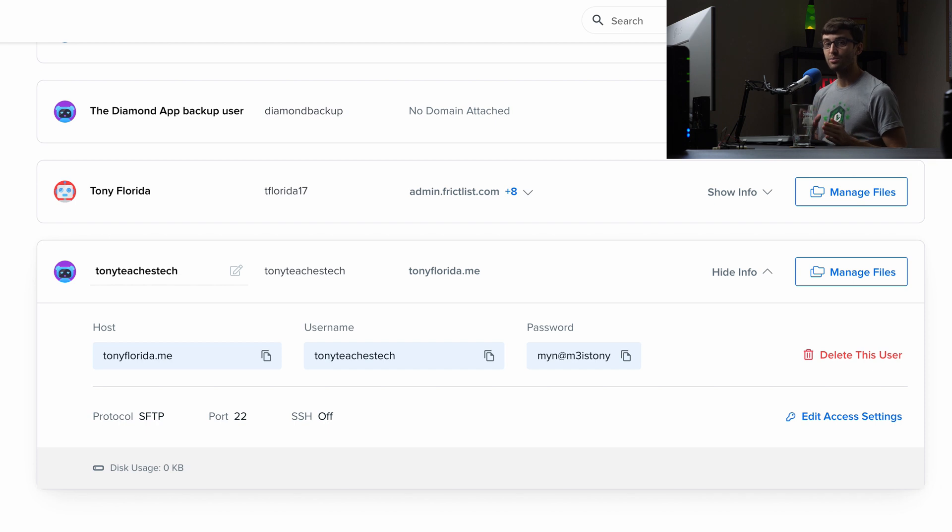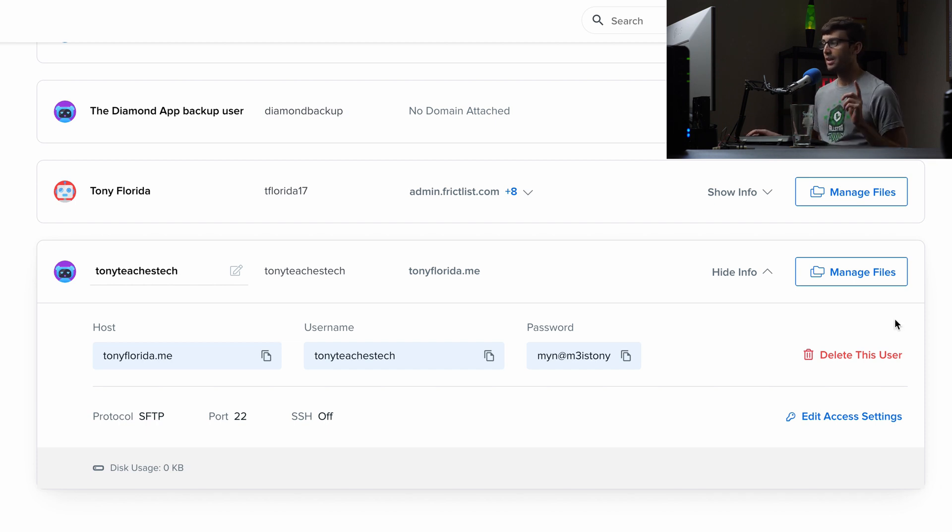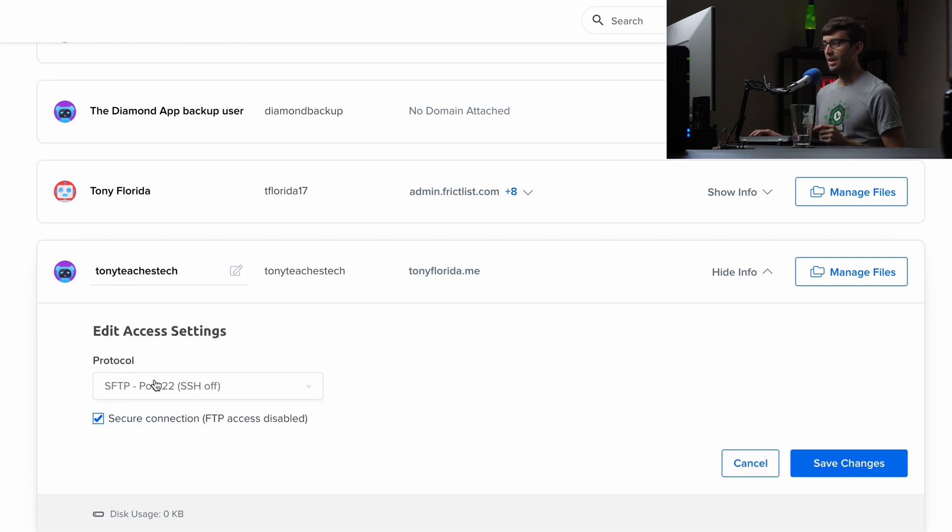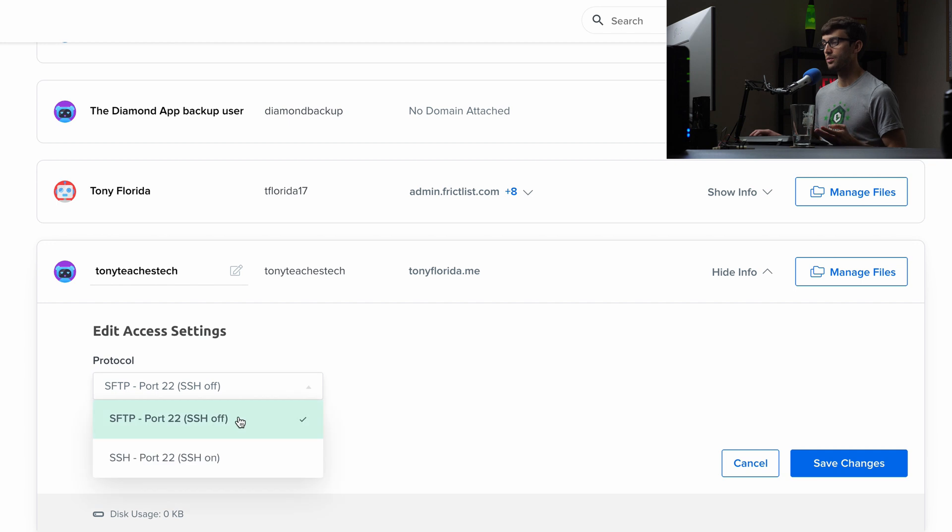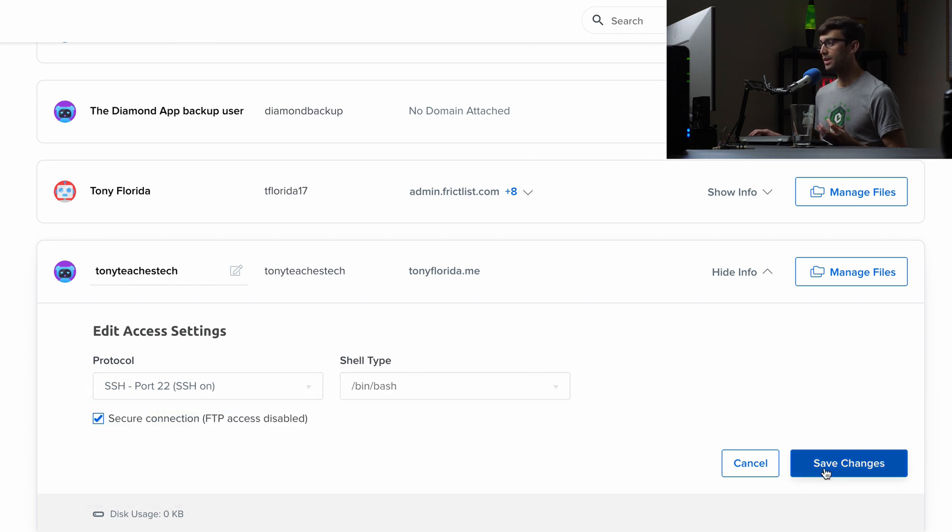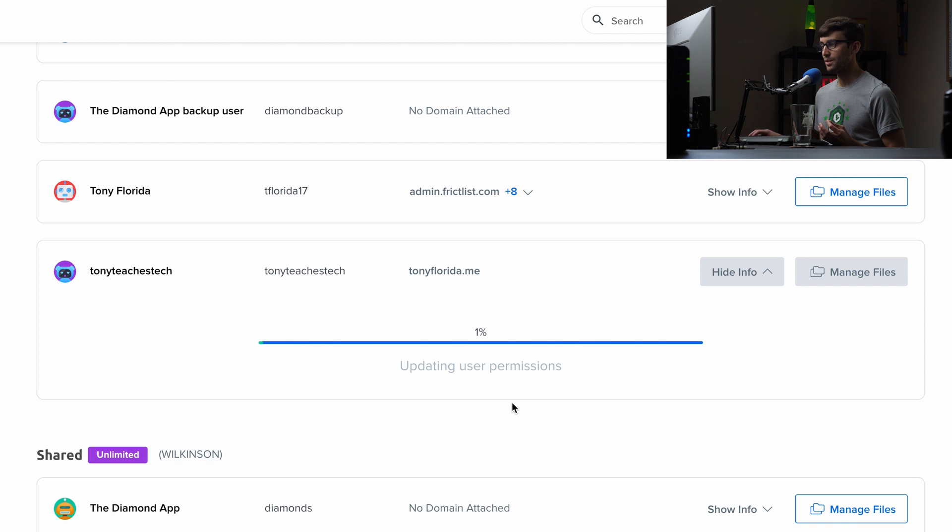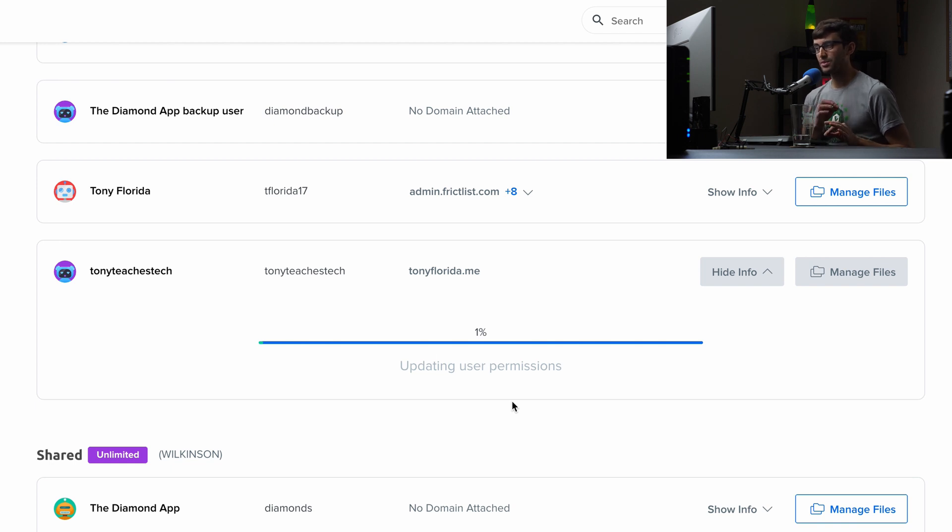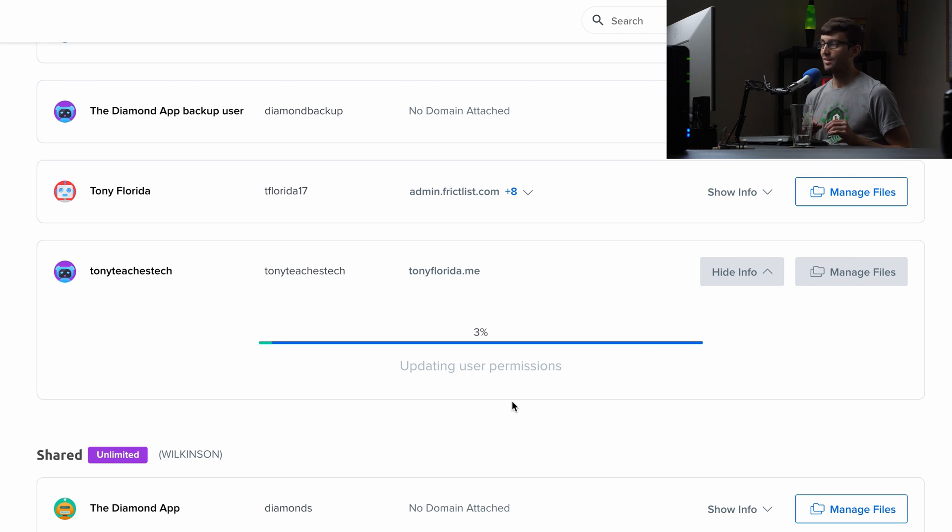All right, guys. One last thing we have to do before we can finally log in via SSH to our server is click on edit access settings down here. And by default, the SSH capability is turned off. We just have to simply turn that on. We'll save the changes. You can keep the default bash type here. Save the changes. This will take, you know, 15 seconds to 60 seconds. Again, instead of making you wait, I'll pause the video. We'll be right back with you.